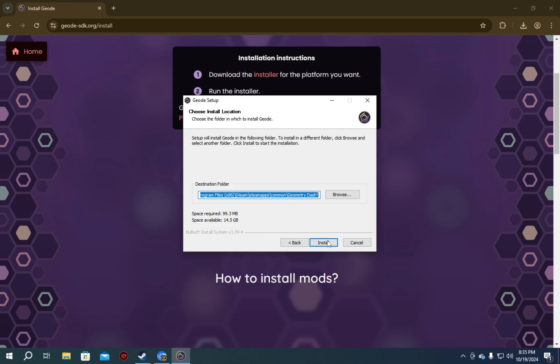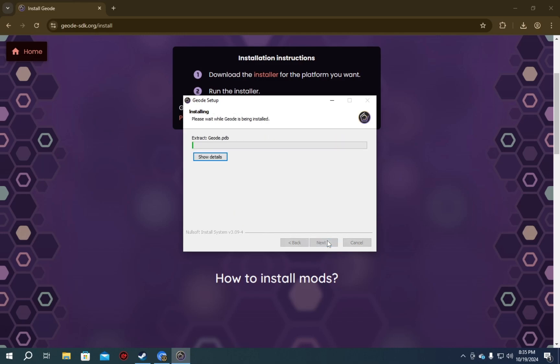I'm just gonna guide you through this. As long as you're using default directories for Steam, you don't need to mess with anything here. You just next, next, finish, and you'll be fine.